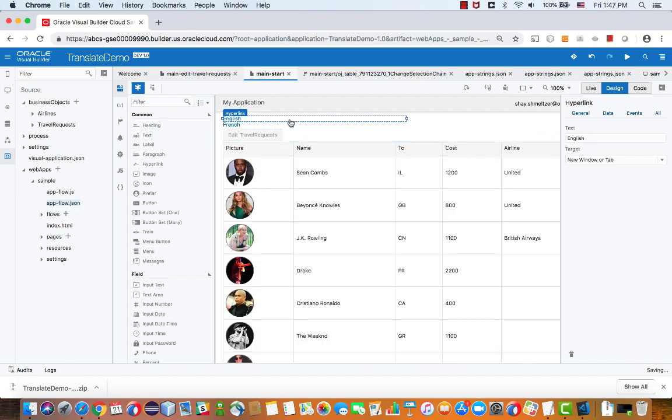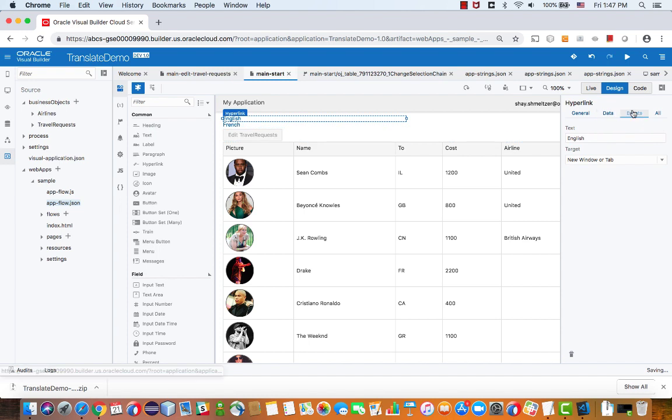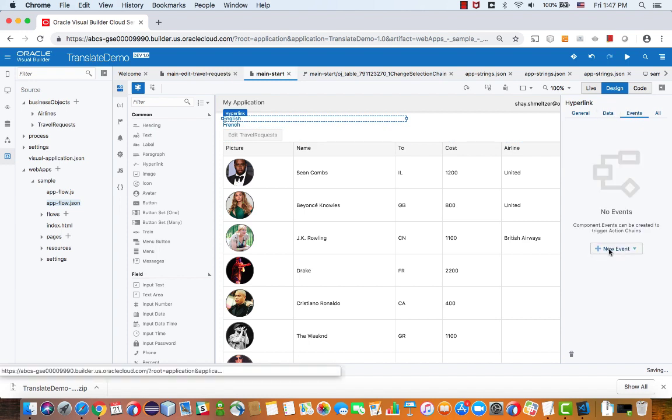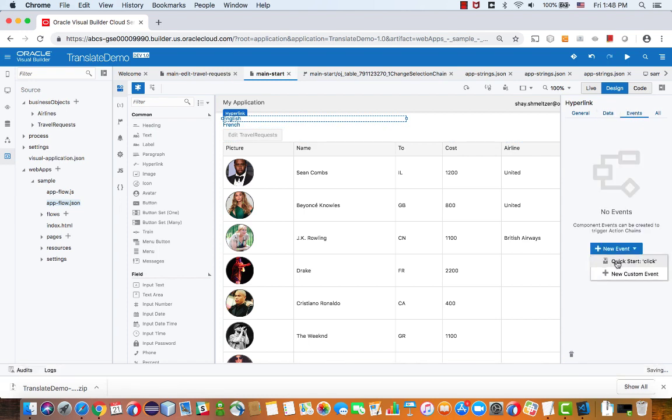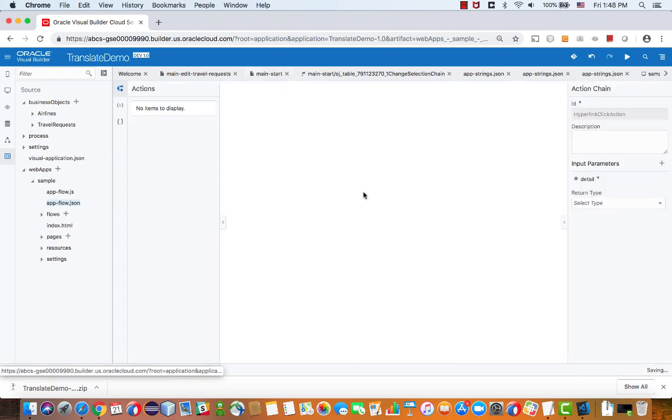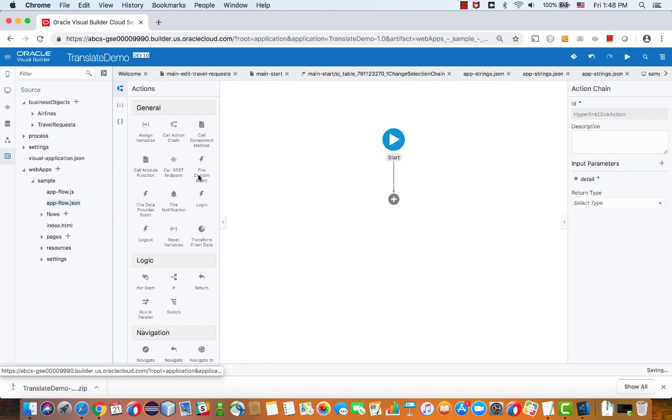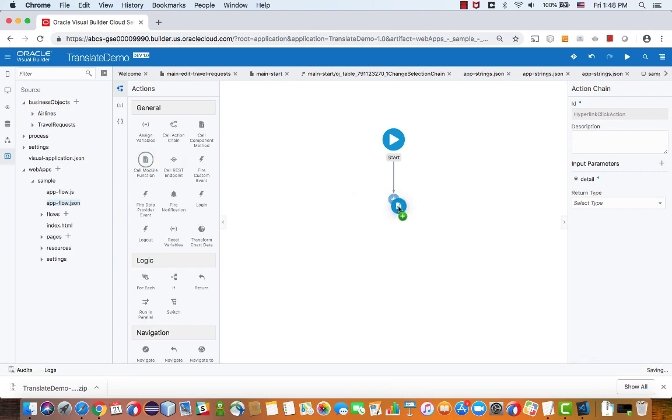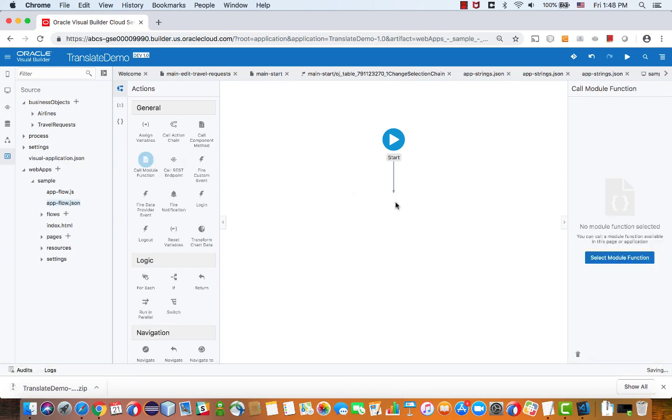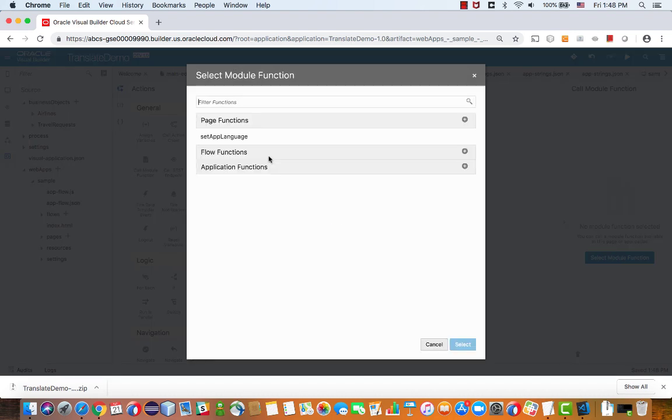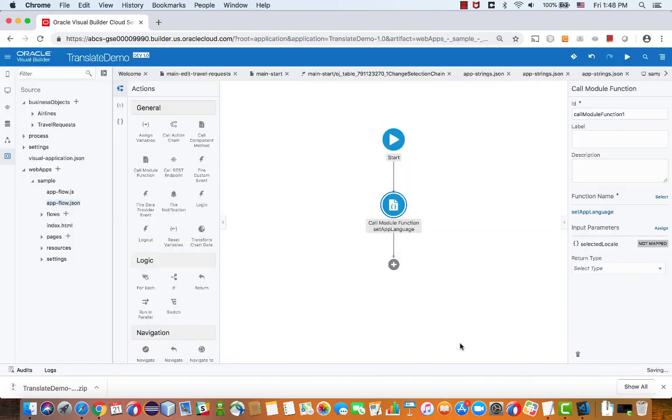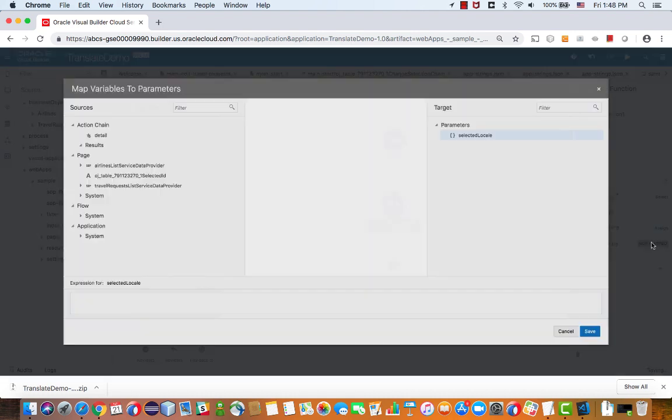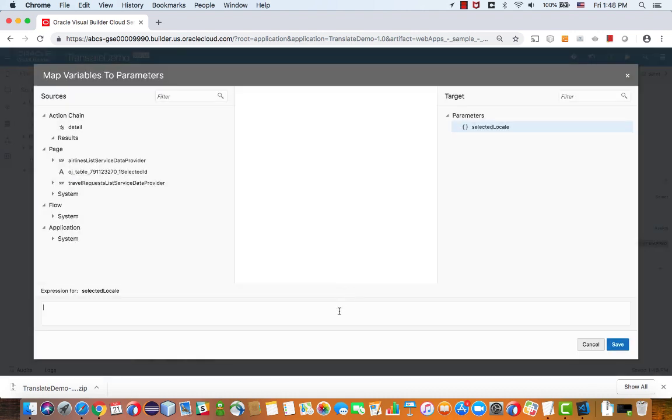Now we need to define what the link will do. So we can have an event. This is the English one. So we'll do a click event. And what we'll do here is we'll call our module function. So this is the function, the JavaScript function we just defined. And this function expects a parameter. And we're going to map this parameter, in this case to be EN for English.